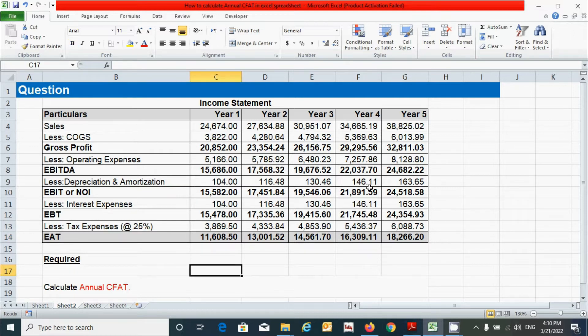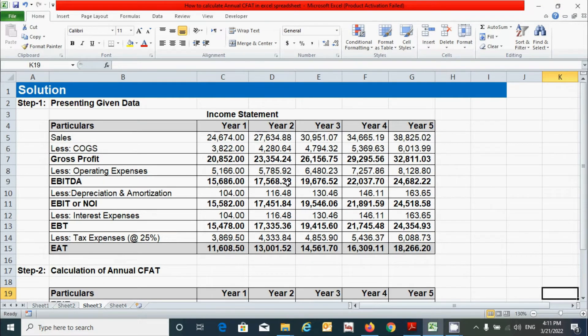Based on this question, let's calculate the annual CFAT, which stands for Cash Flows After Tax. We have two steps to compute the annual CFAT.